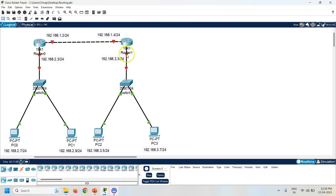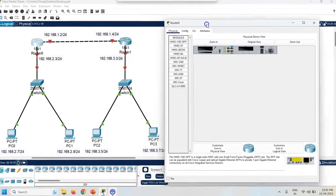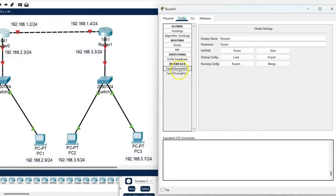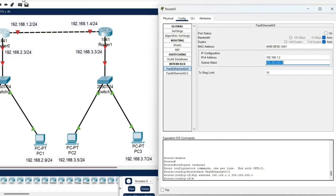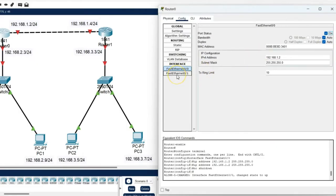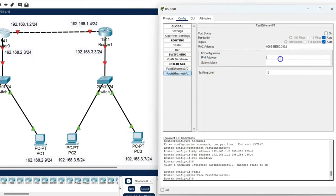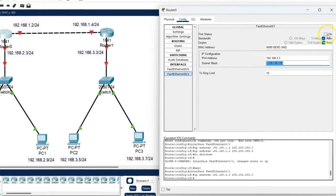Same way, check into Router 1. Router 1's other interface is FastEthernet0/1, which is connected with the switch. Now click on Router 0, go to config, click on FastEthernet0/0 — the IP address is 192.168.1.2, port status is on. Now click on FastEthernet0/1 — the IP address is 192.168.2.3, port status is on.